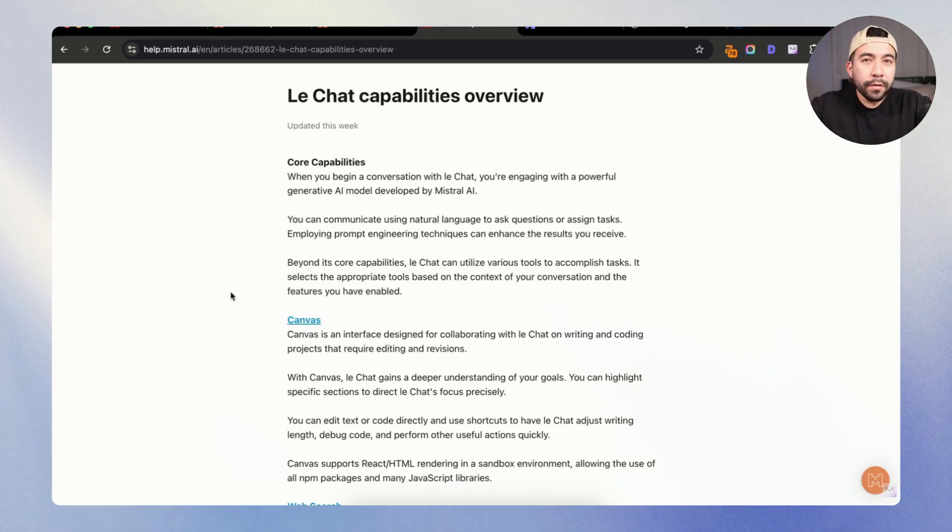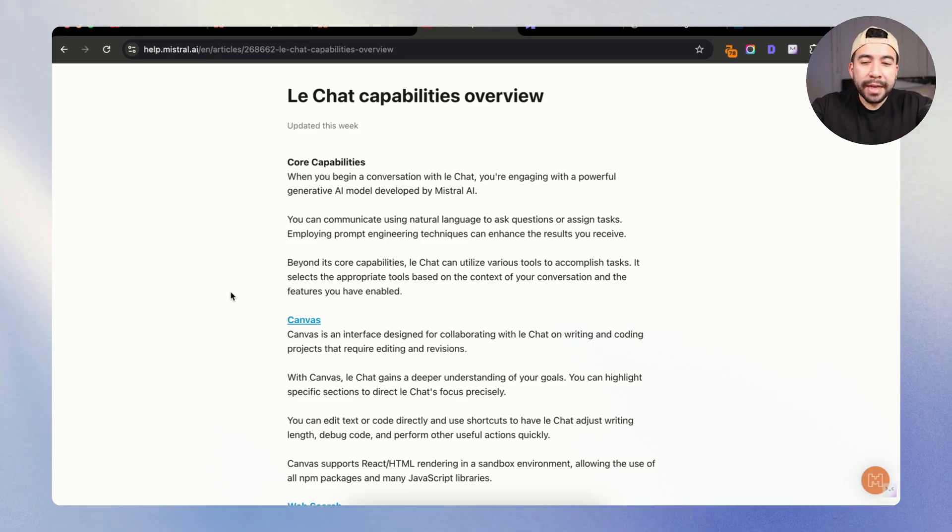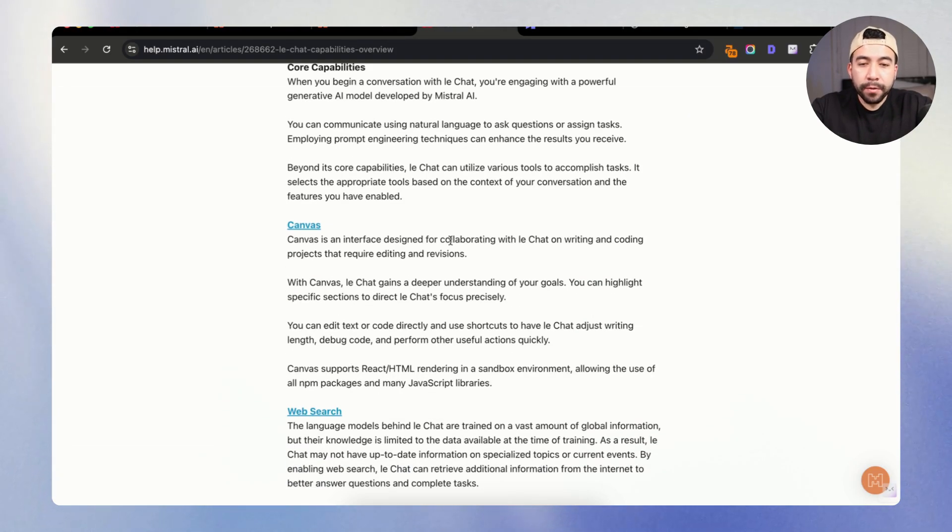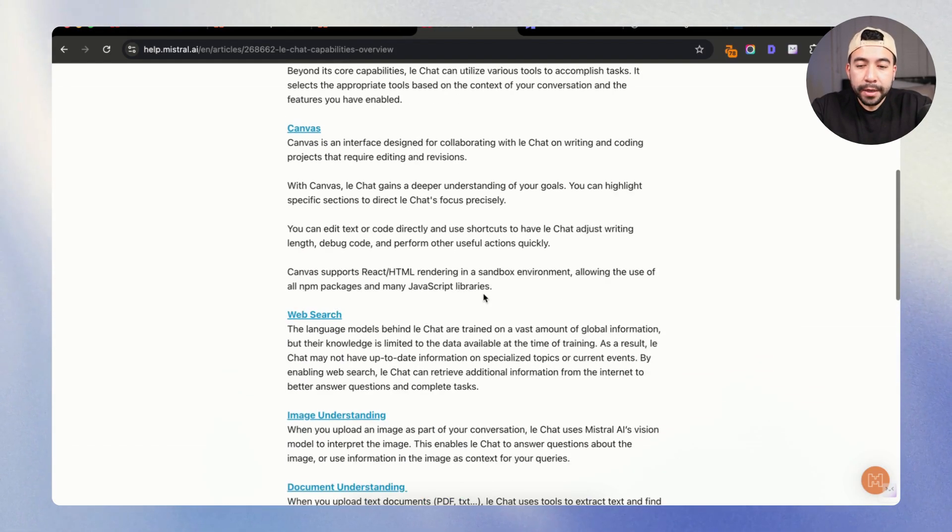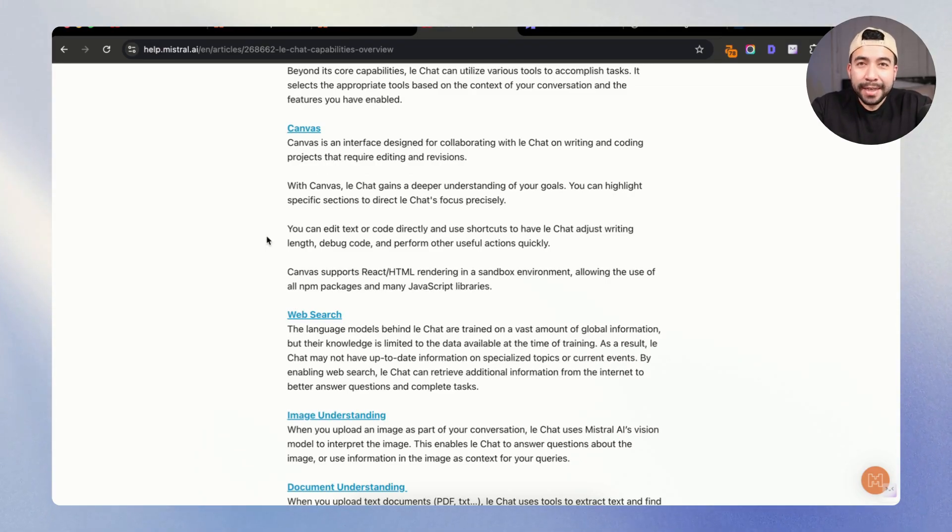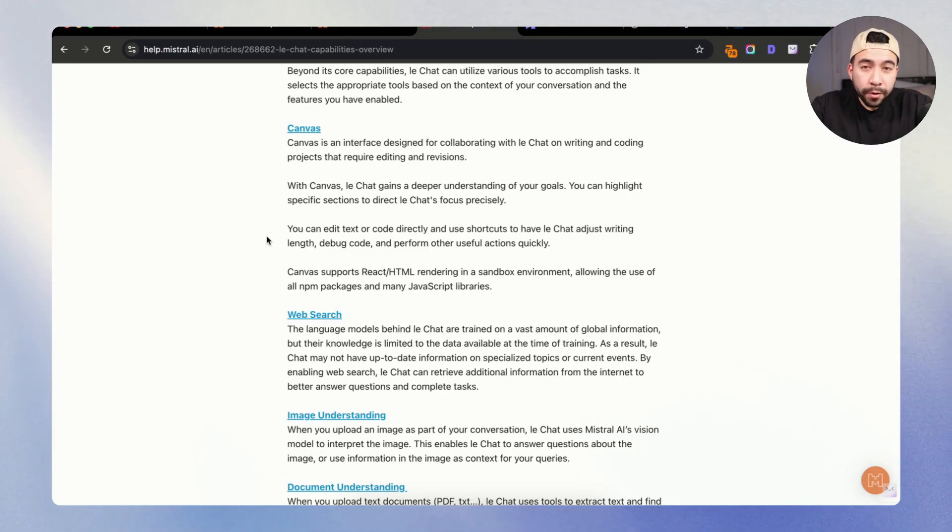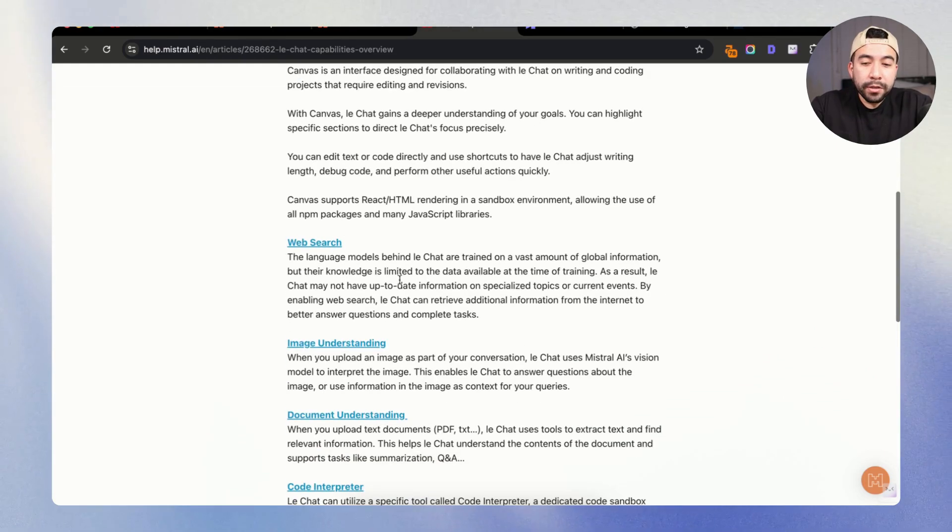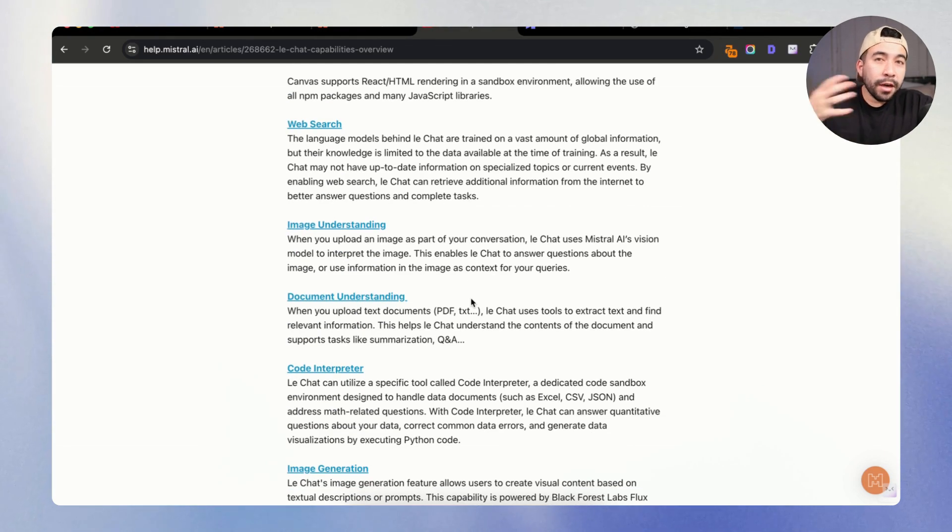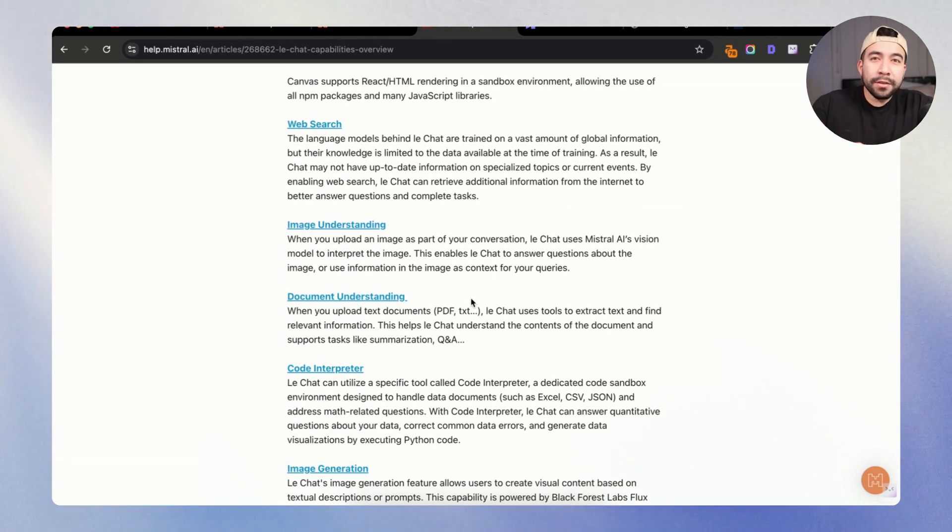So as a recap, we have a bunch of different capabilities with LeChat. Again, we can use the canvas mode for writing and coding. We can use their web search for coming up with new and interesting ideas that are currently happening in today's world. We also have image understanding so you can upload documents and images and use that to create more content.